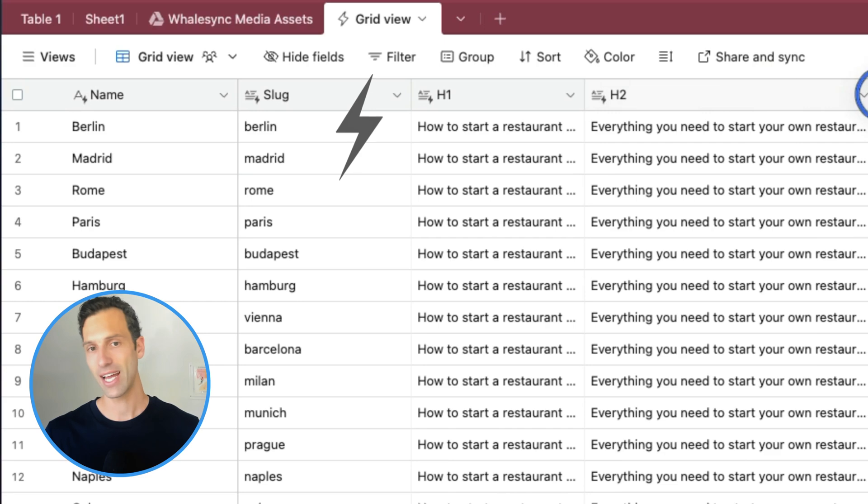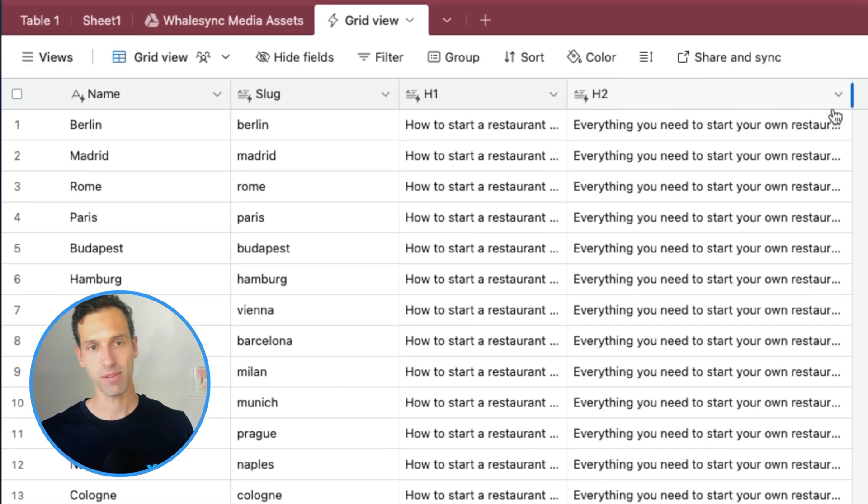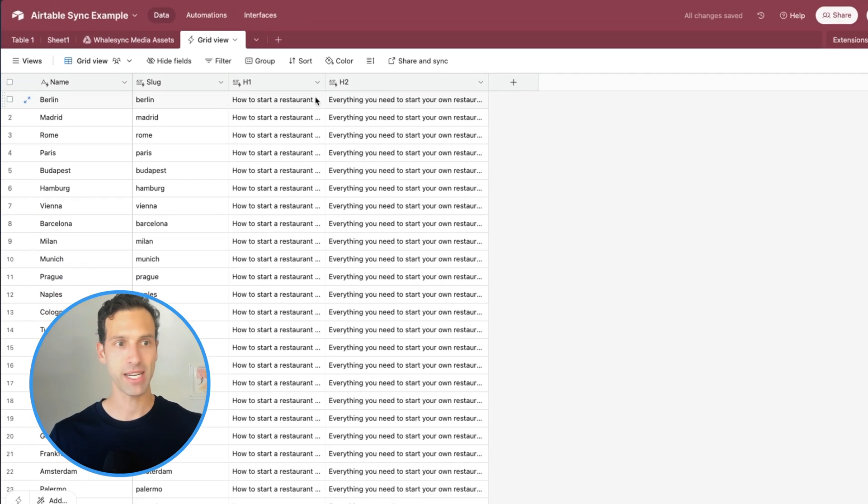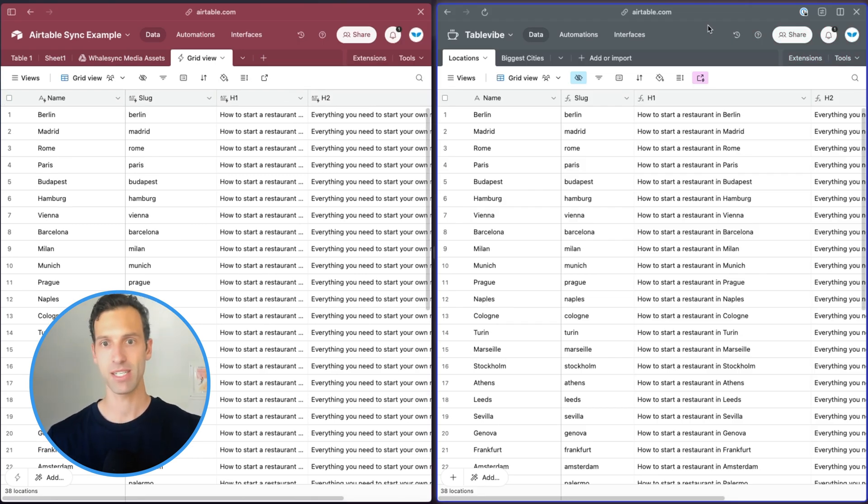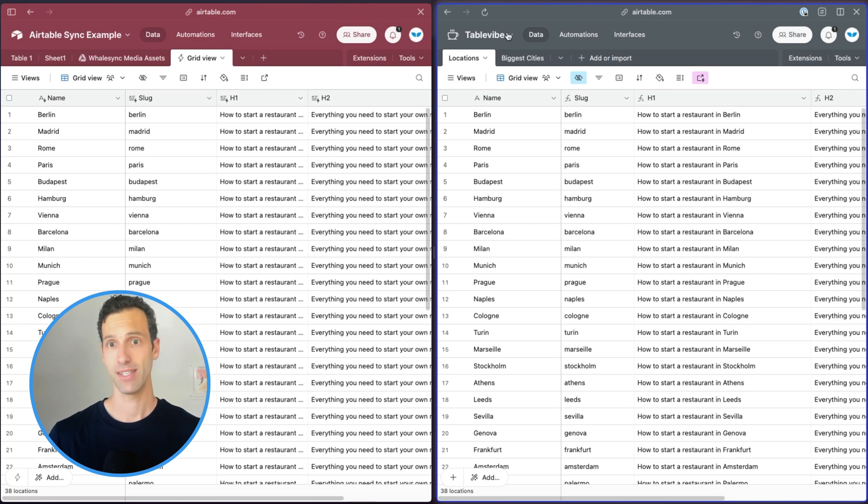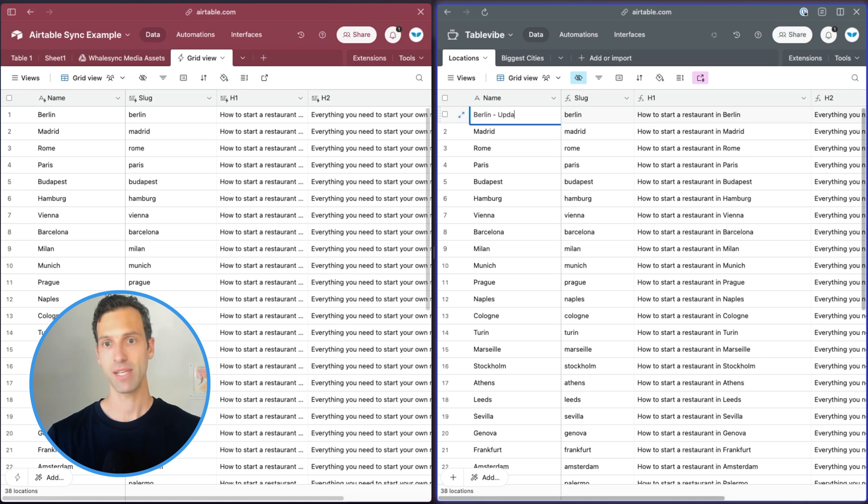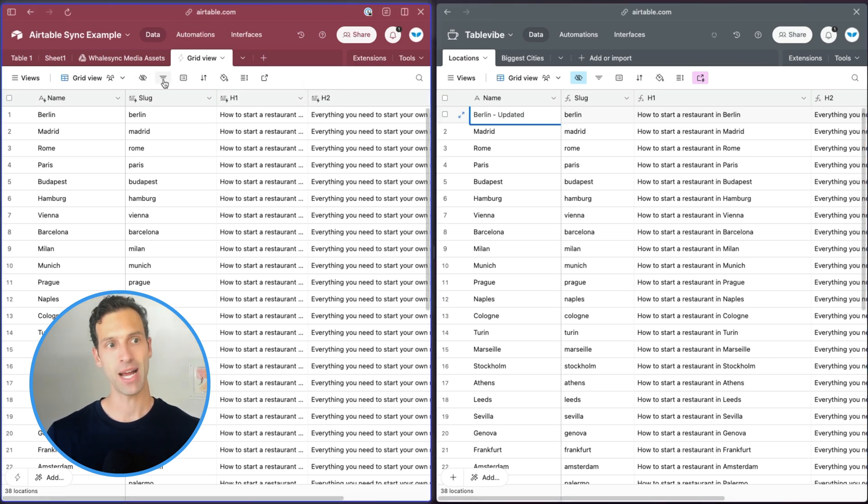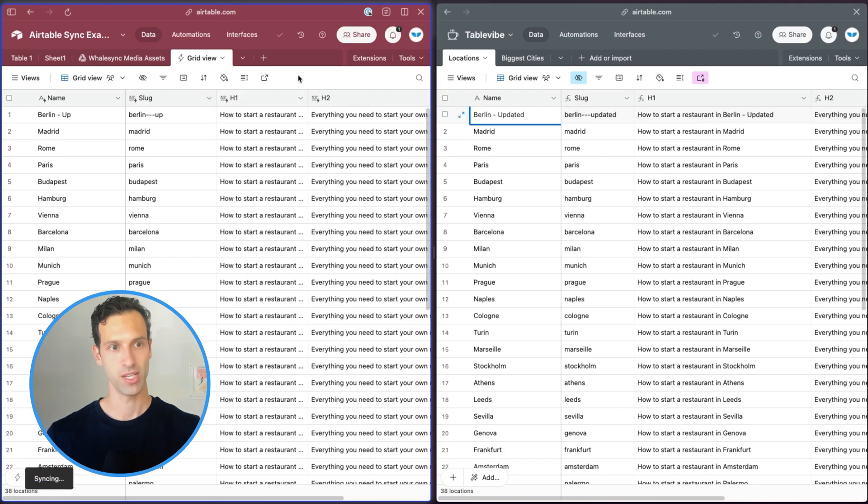And now, once again, anytime I make an update in that synced table, it will update here. So let's take a look at that in action. I've pulled up a split view here with my sync table. If I take this first one, Berlin, and change it to updated, if we come back over to our synced table and hit Sync Now, this will come on over. So that's a great example of Airtable Sync and how you can use it to sync one Airtable base to another.